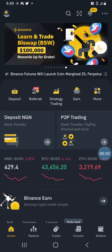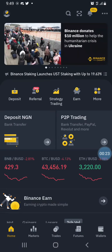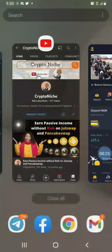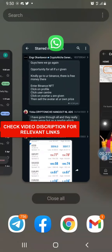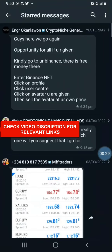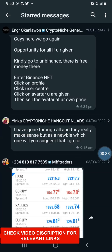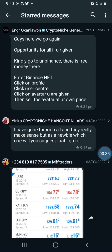Shout out to the friend of the community who shared this information with us yesterday. He shared this opportunity and how to claim it. People are still having issues even after he sent the instructions to the crypto niche community on WhatsApp, so I want to show you how to do this because I tried it myself and was able to get to the bottom of it.